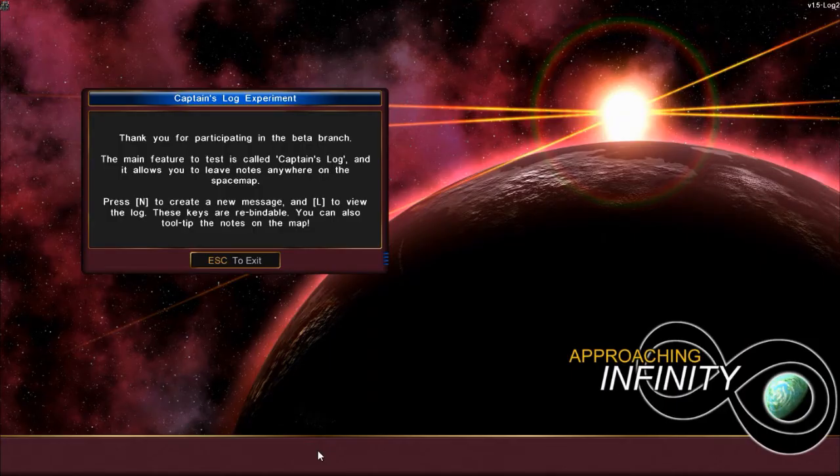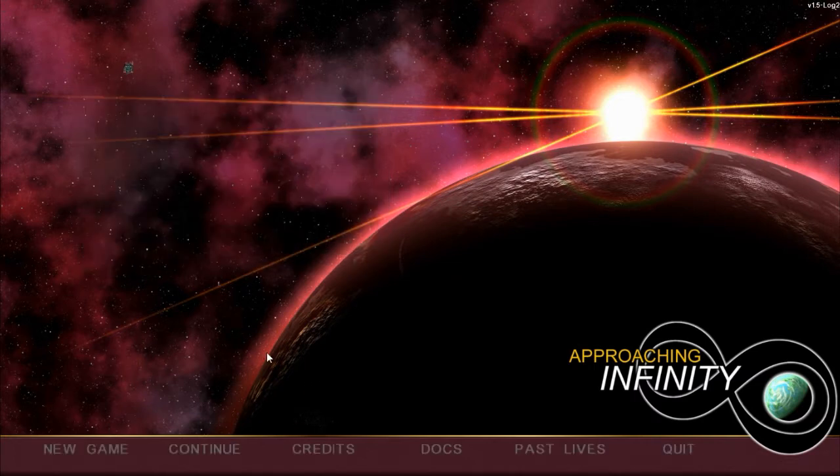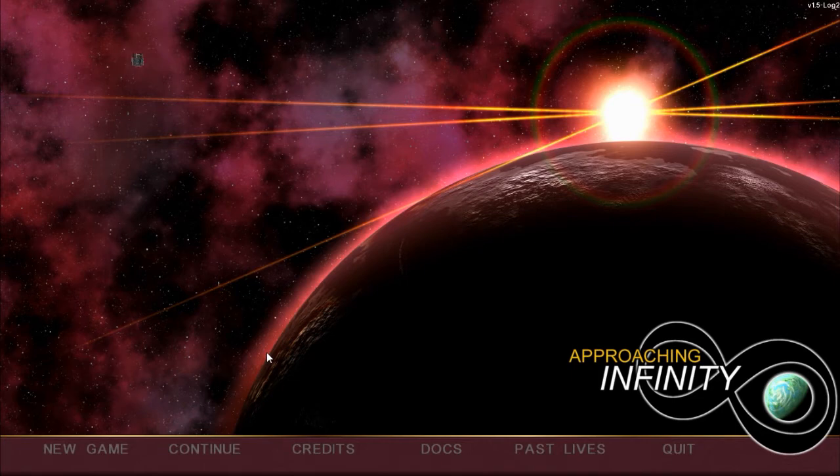Hi, my name is Bob Saunders, and I'm the creator of the space adventure roguelike game, Approaching Infinity. Today, I'm going to demonstrate some of the new features that are currently in the beta branch, mainly the captain's log.